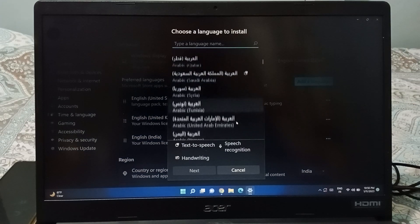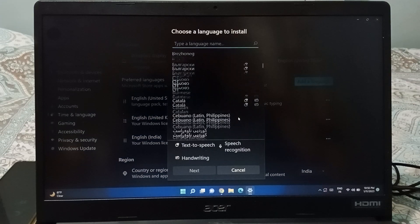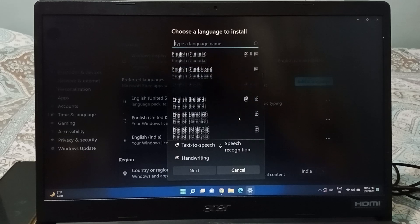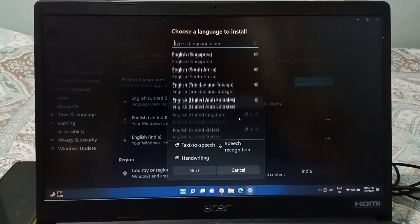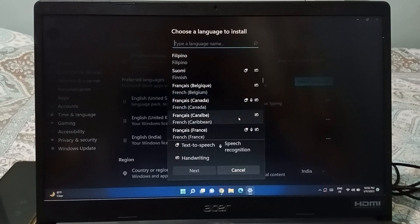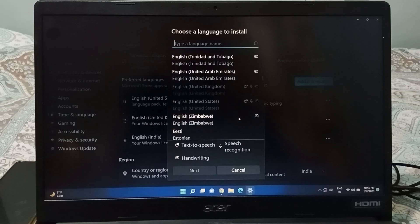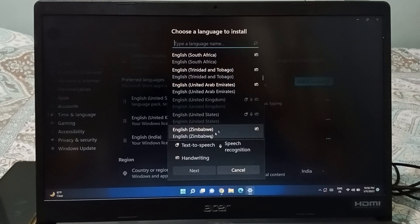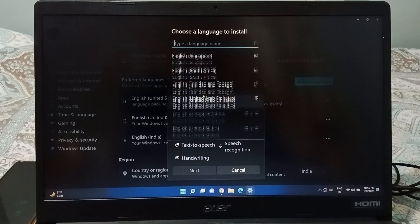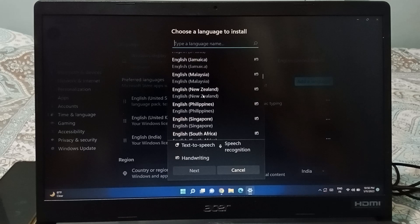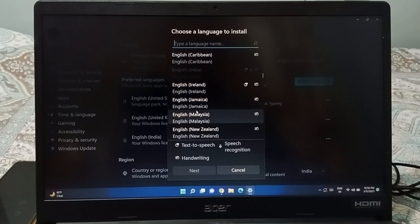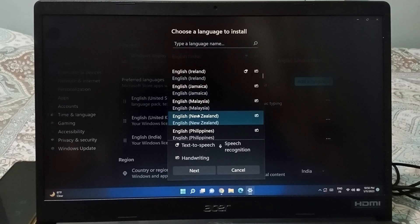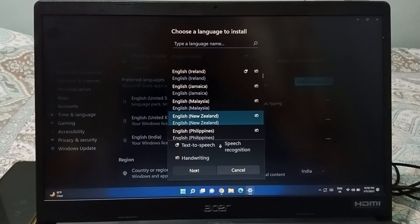When you click on it, you can select from the list of languages. Select the language you are comfortable with. For example, I want to select English — there are many variants, so choose the one you want. Suppose I want to select English (New Zealand), so I select New Zealand.